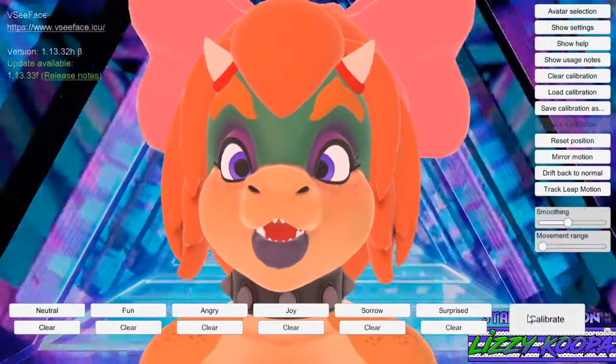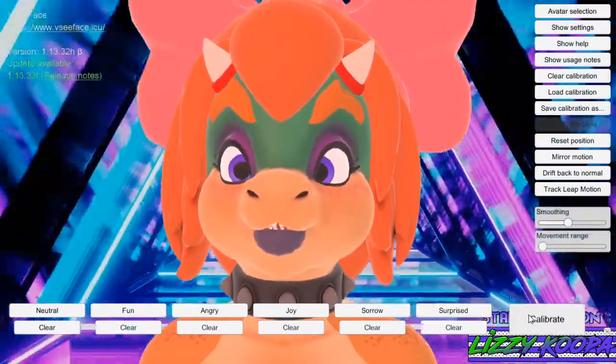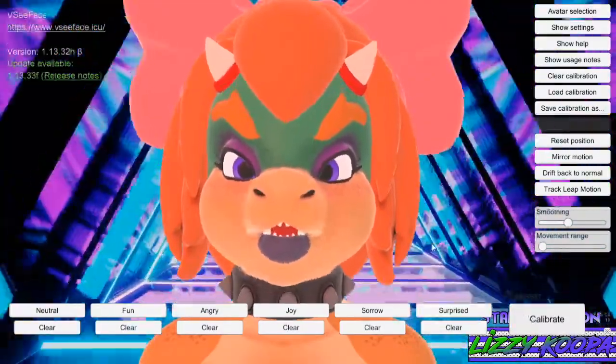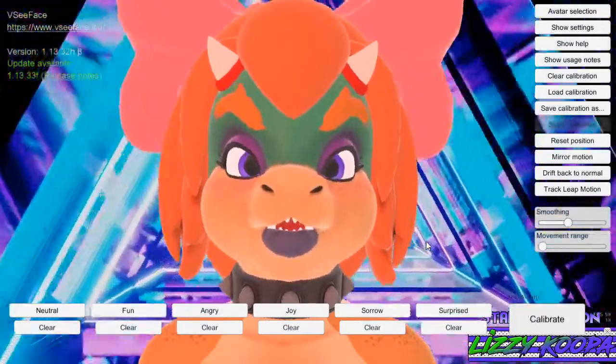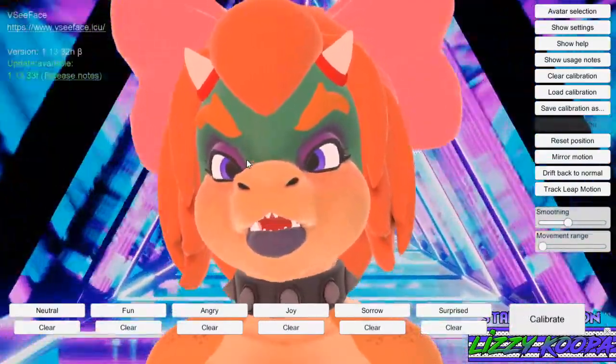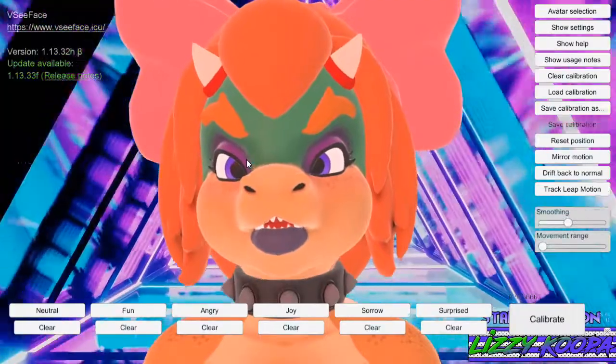Then you just come over here, click that, and now you calibrate both anger, add my shock face, my pogger face.